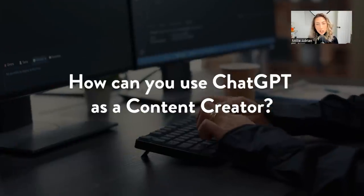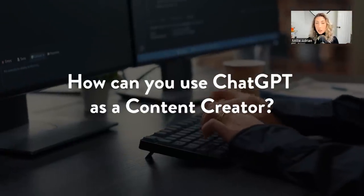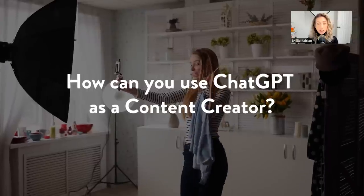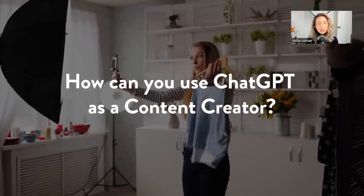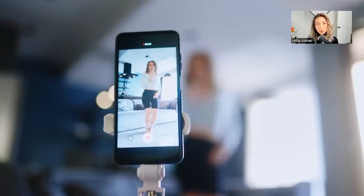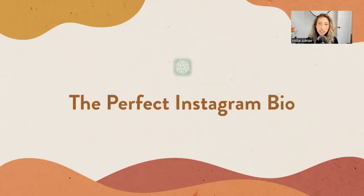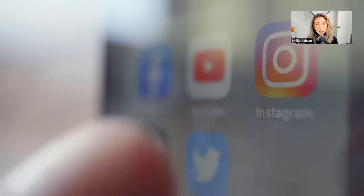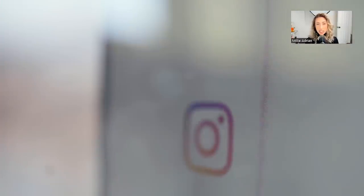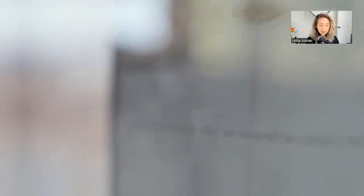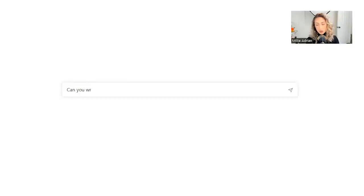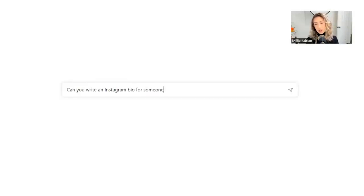So how can you use ChatGPT to your advantage as a content creator? Let's start with some of the basics. I know something that a lot of people struggle with is creating the perfect Instagram bio. So you can actually use ChatGPT to create a bio for you. What you could say is, can you write an Instagram bio for someone who is a, I'm going to use my husband as an example.